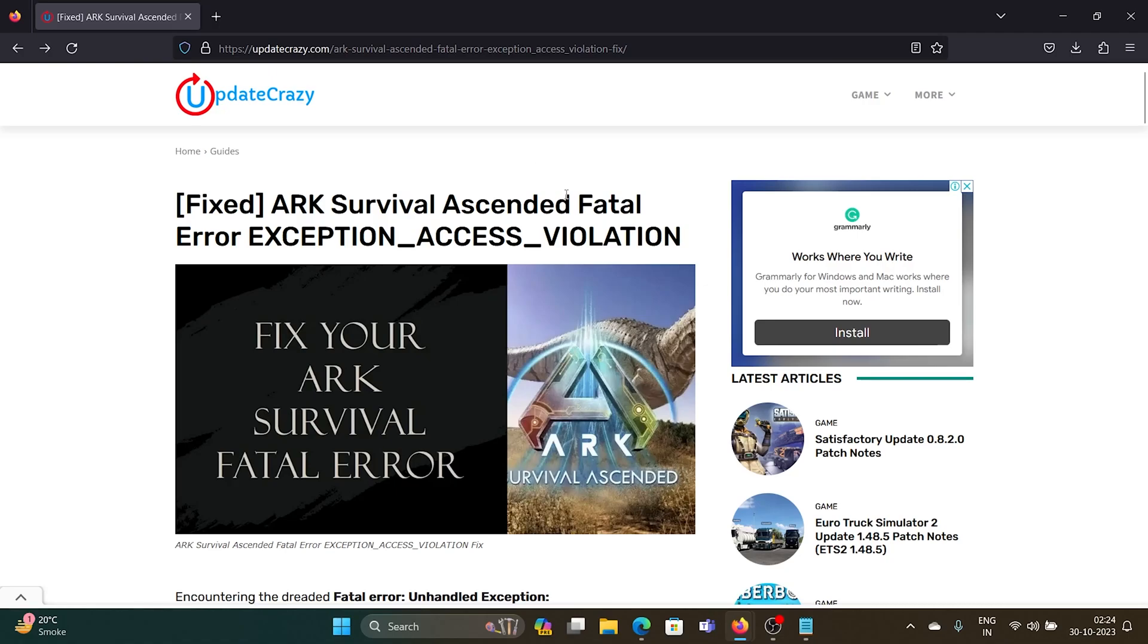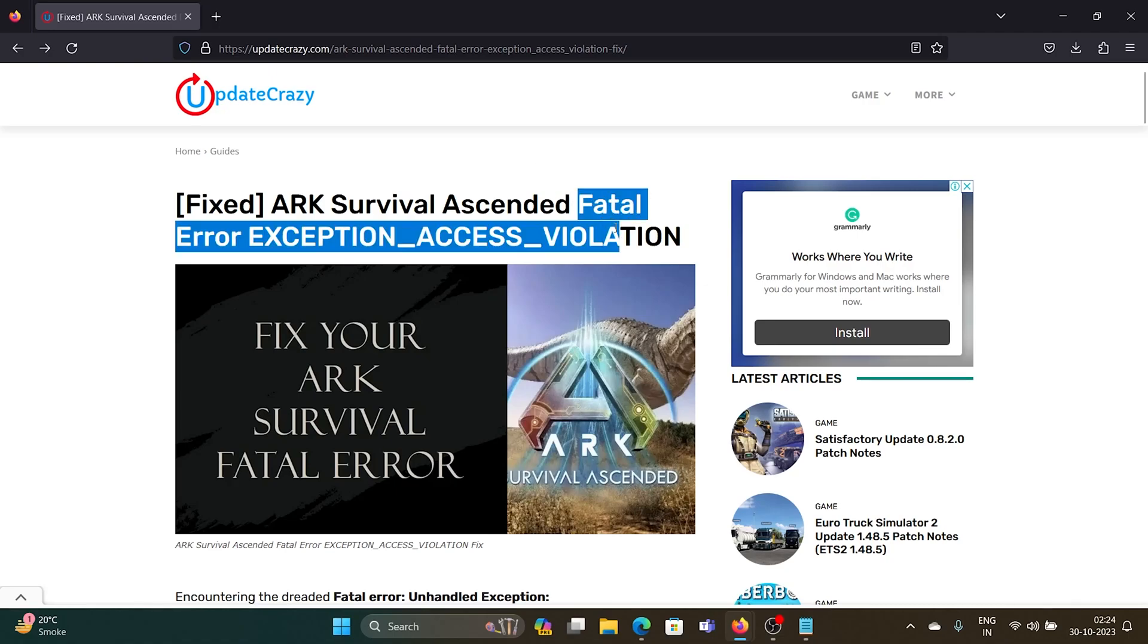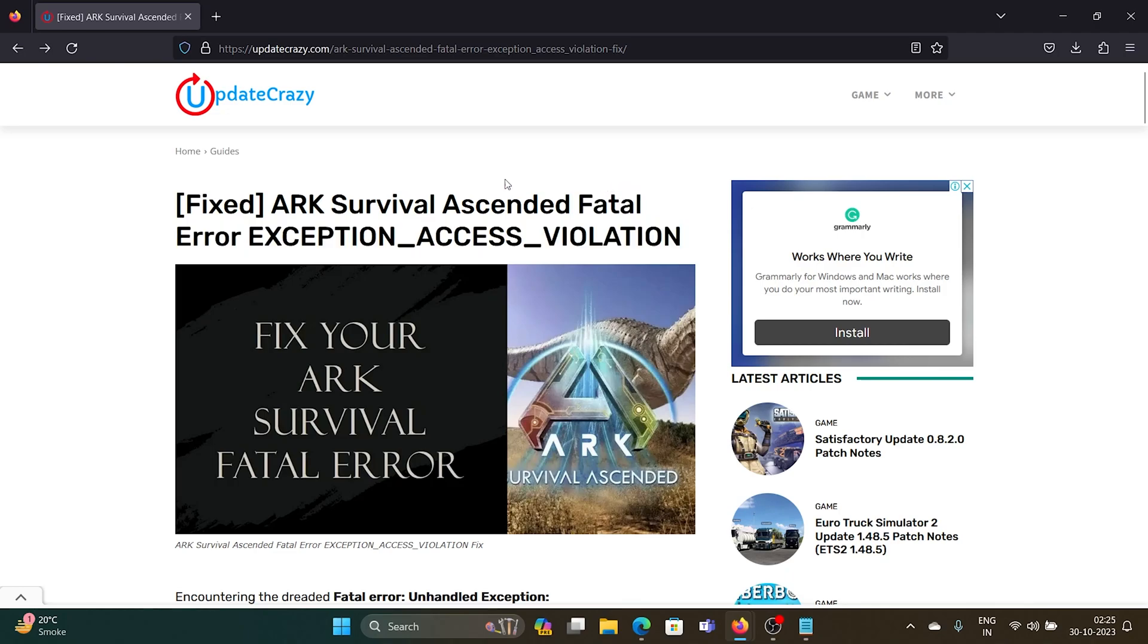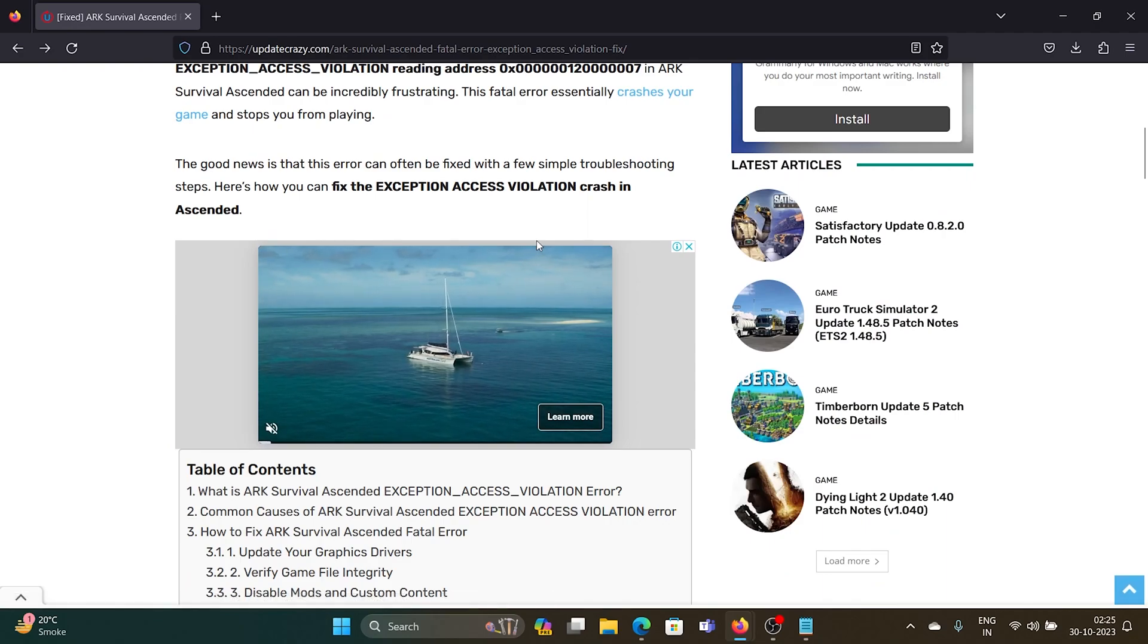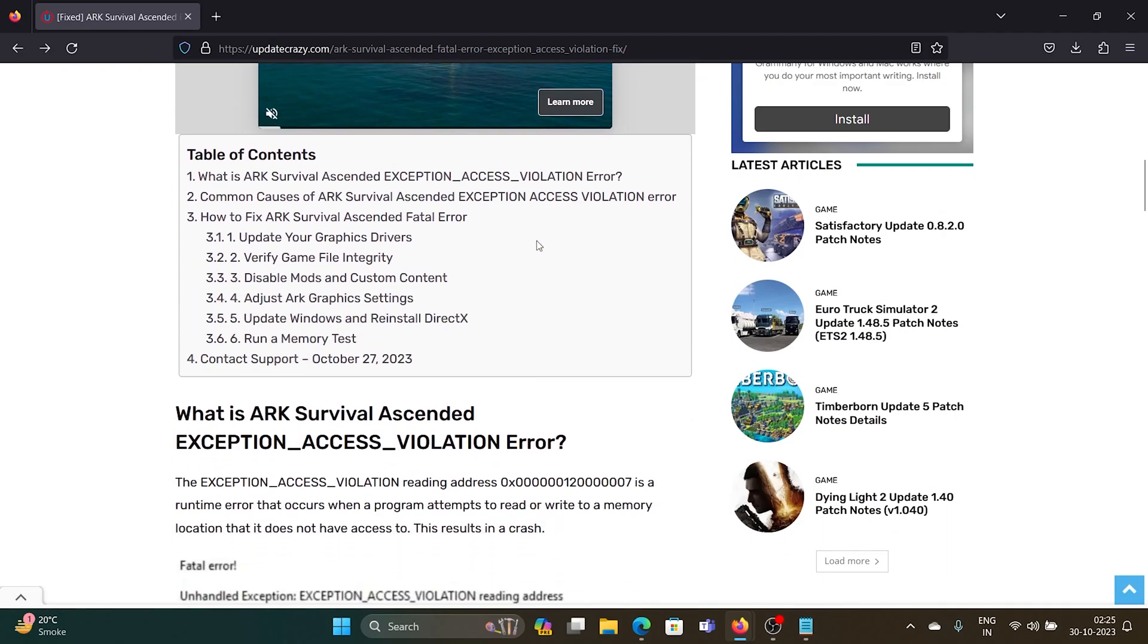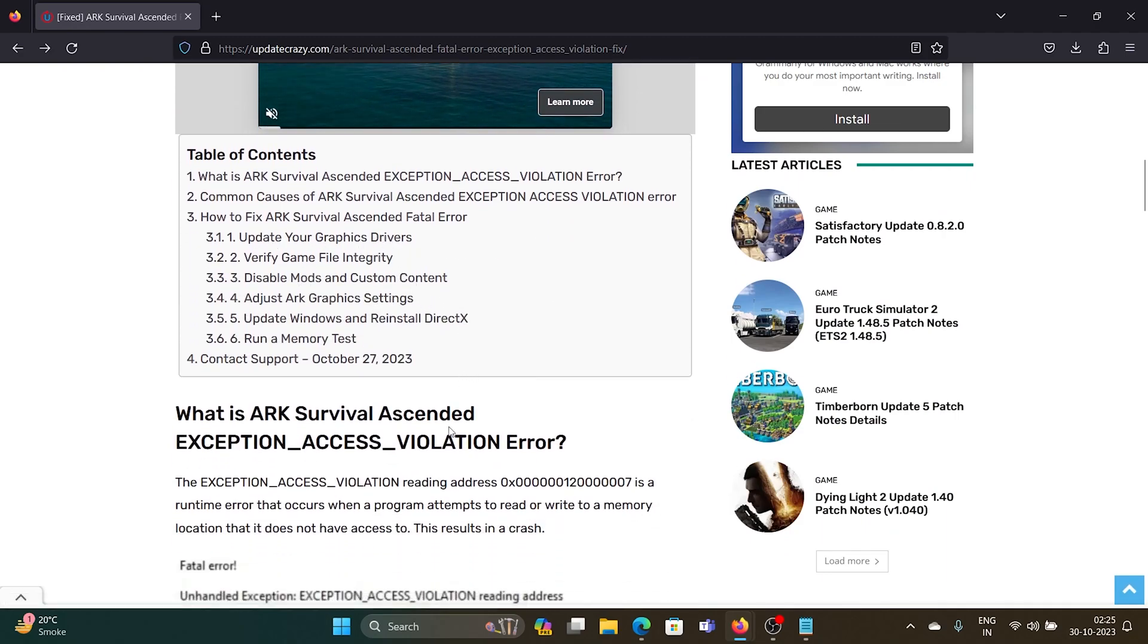Hey friends, if you encounter the fatal error EXCEPTION_ACCESS_VIOLATION, which is a BSOD error while trying to play ARK Survival Ascended, I'll help you with the resolutions. The first solution is to update your graphics card drivers.